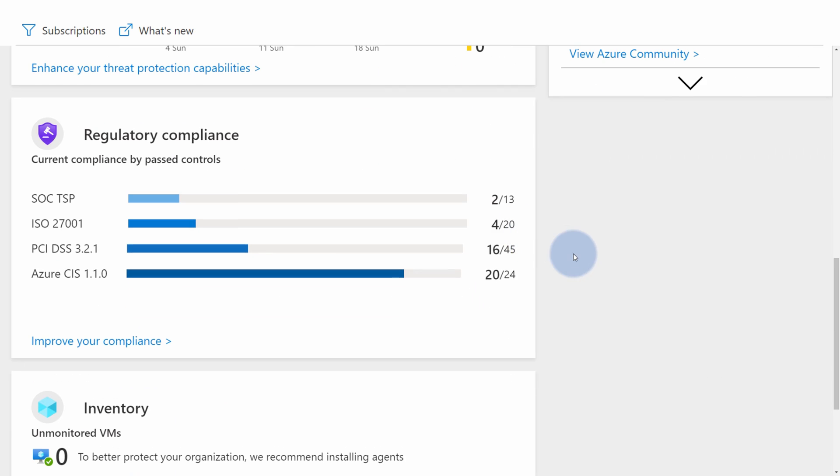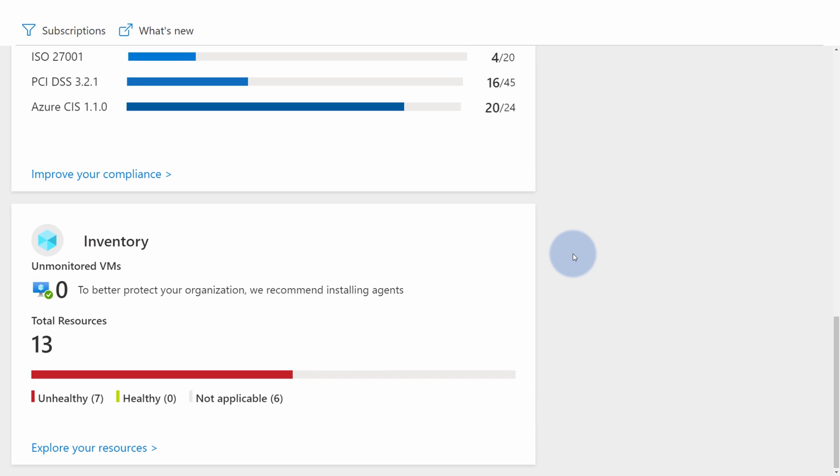Going further, we can see regulatory compliance panel, which gives us recommendations based on the popular compliance standards on the market, so you can protect your environments even further. And at the bottom we can find last panel, which is called Inventory. This panel gives you a high level overview of your Azure resources and their protection status.